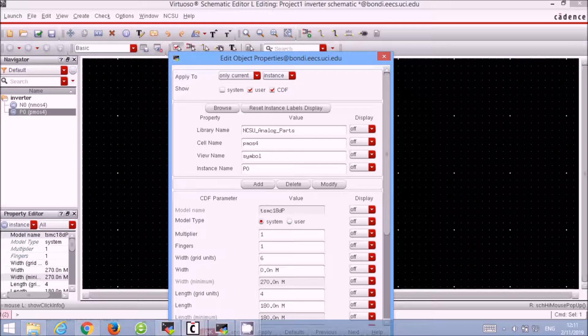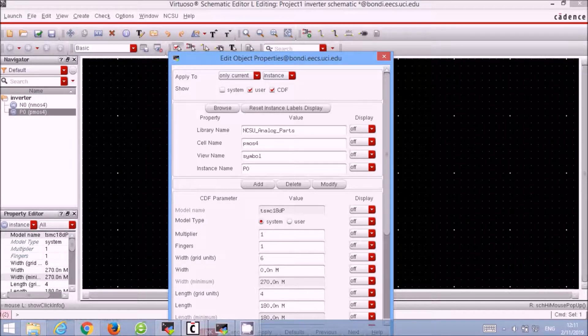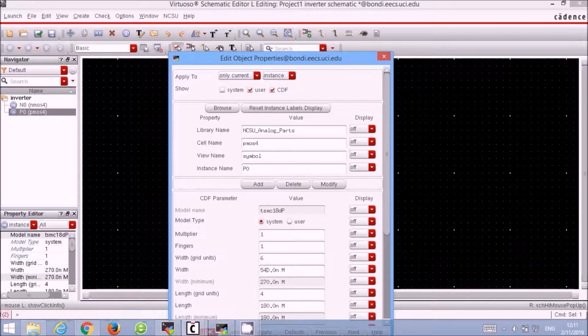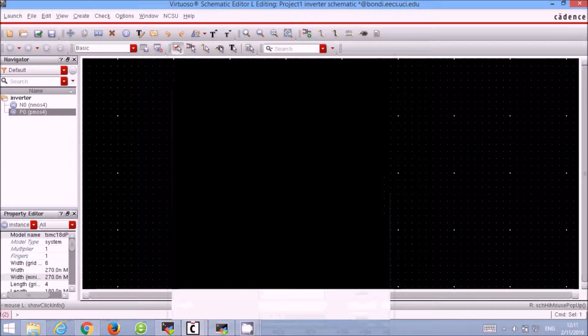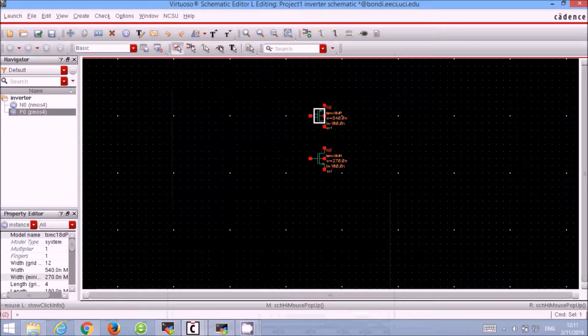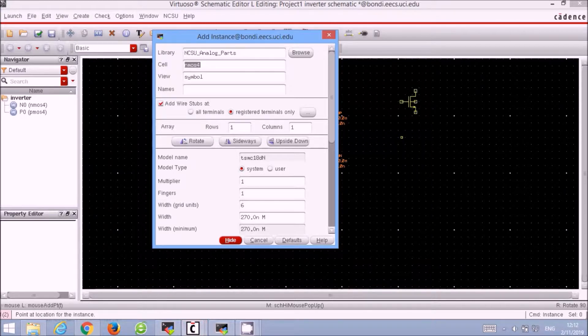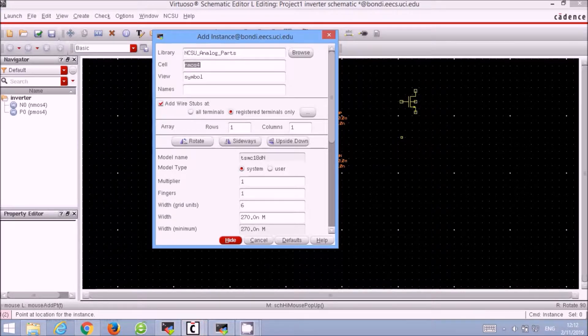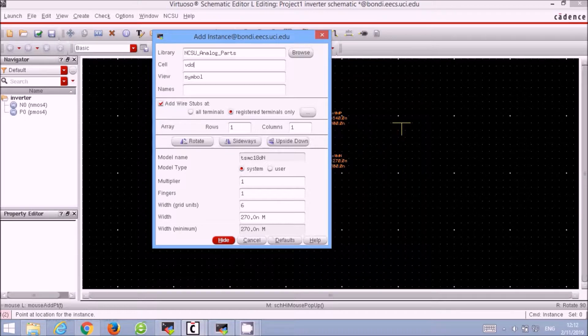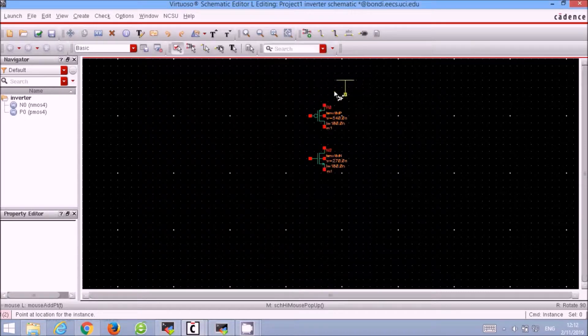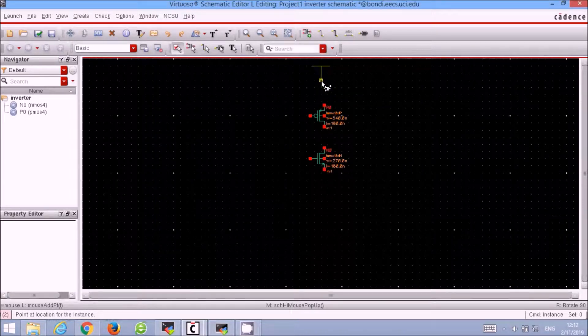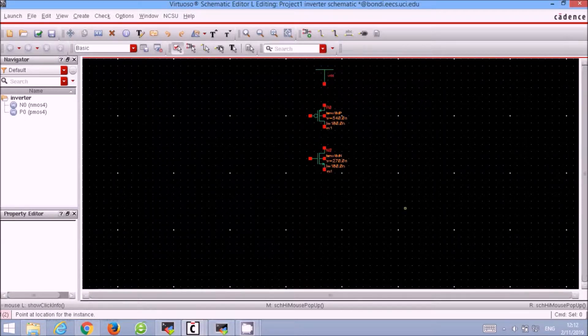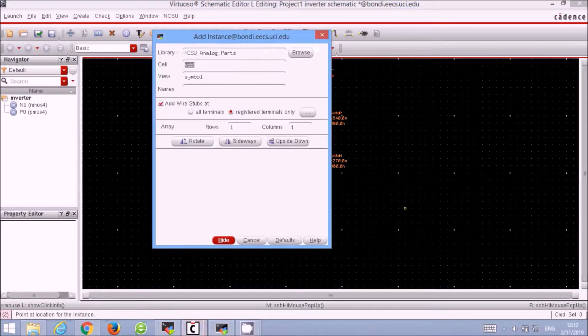The real factor to increase the width of the PMOS4 is actually the ratio of the mobility of the electron to the holes, but for simplicity we will just use 2. Now we will add the VDD and the ground to the CMOS inverter schematic. We will use the components from the NCSU Analog Parts, so add the VDD and then add the ground.